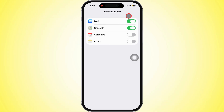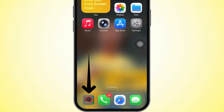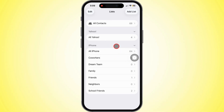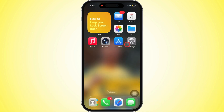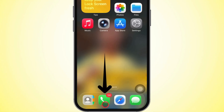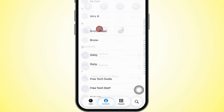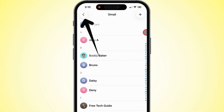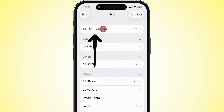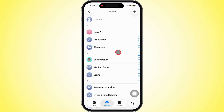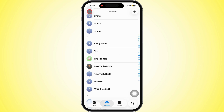Now wait a few seconds, then open the Contacts app and see if your Gmail contacts are back. If contacts are missing, verify the All Contacts list in your iPhone's Contacts app includes Gmail. To make sure you're seeing everything, open the Phone app, tap on Contacts, then tap Lists or Groups or the Less Than icon in the top left corner, depending on your iOS version. Make sure all Gmail contacts appear.